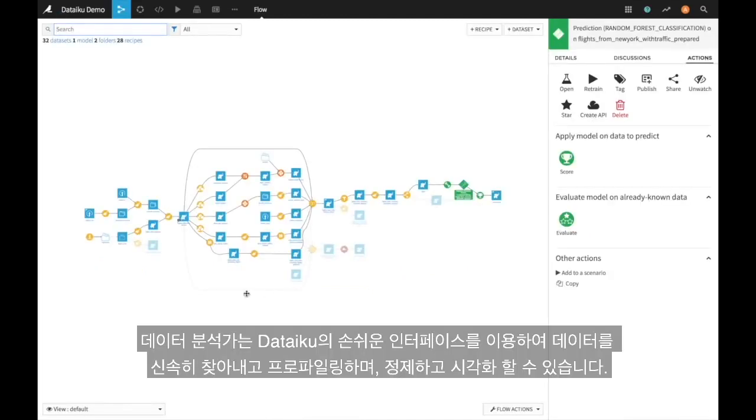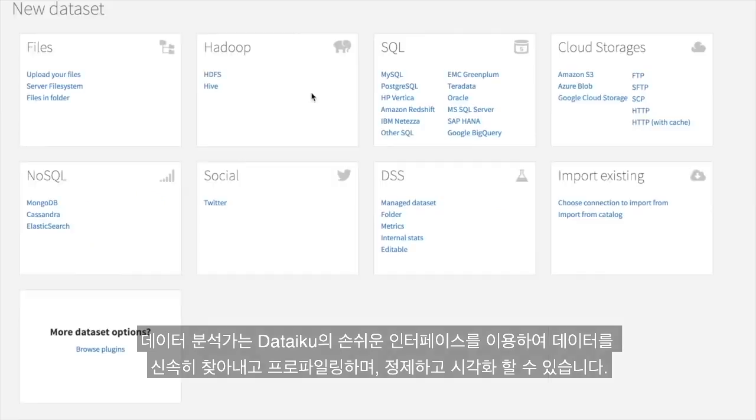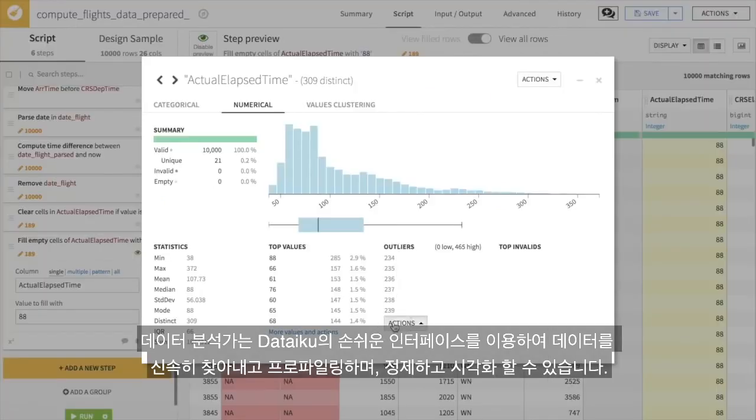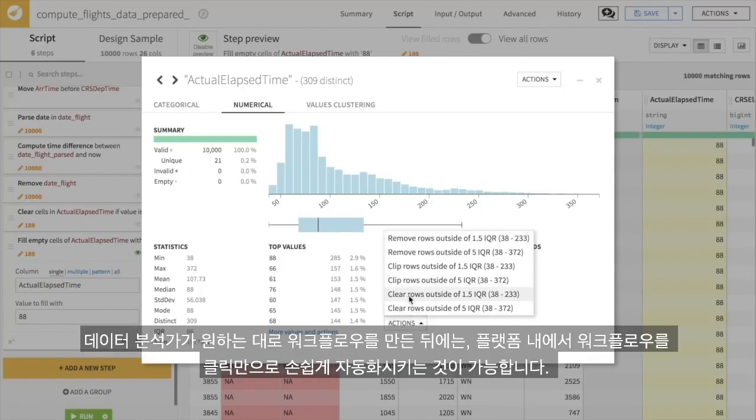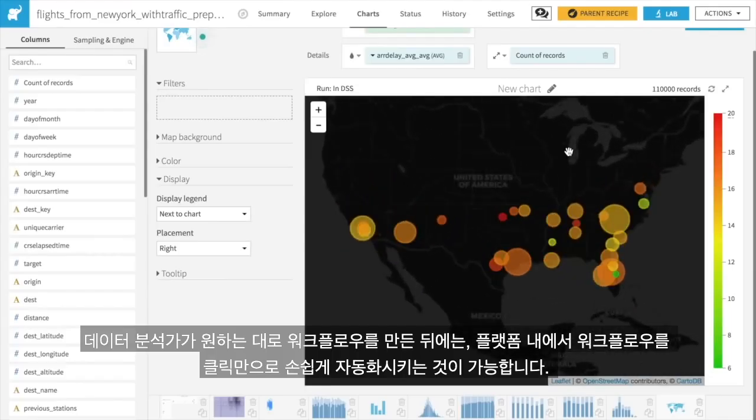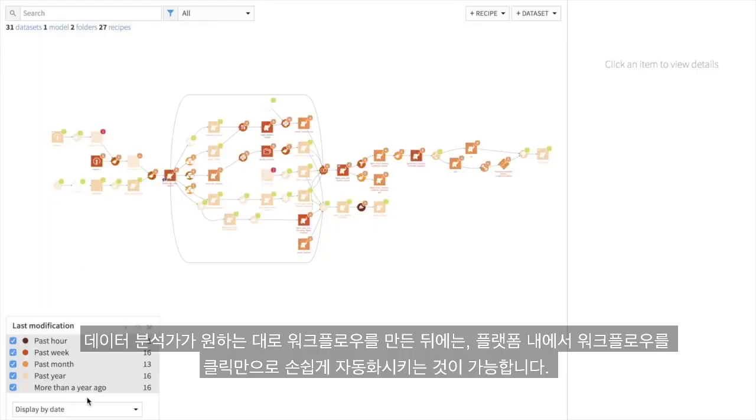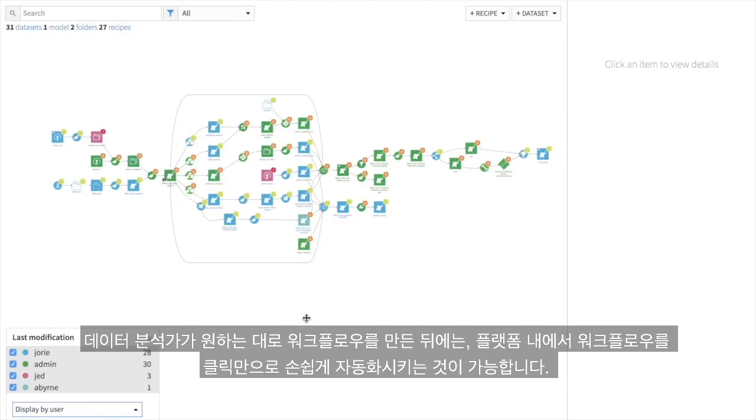Data analysts appreciate Dataiku's easy-to-use interface, allowing them to rapidly find, profile, clean, and visualize data. Once they've built a workflow that they like, they can easily automate it and move on to developing the next great insight.